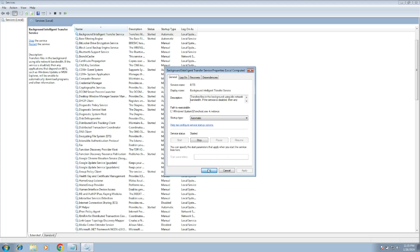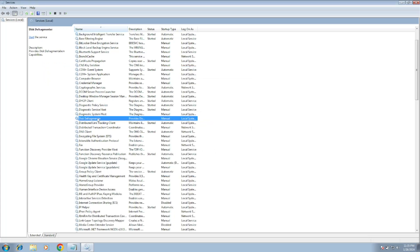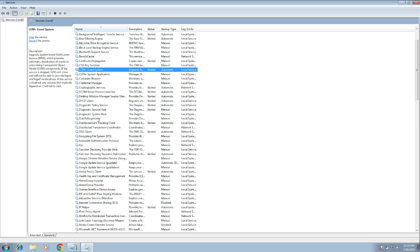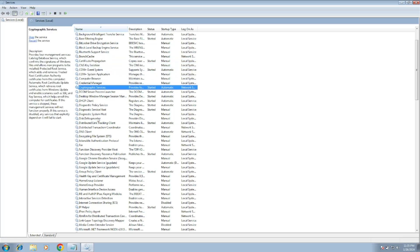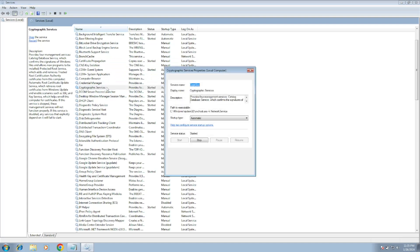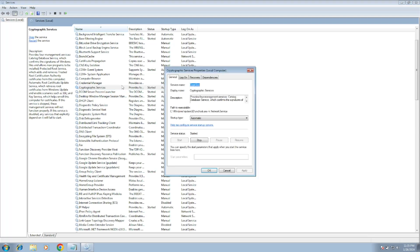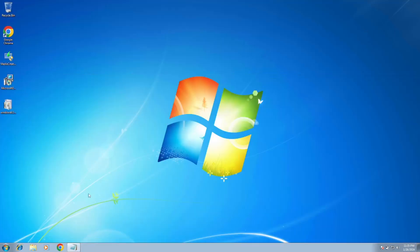Now the third service you need to look for is Cryptographic Services. Double-click when set to Automatic, already. Click on Apply, click on OK.